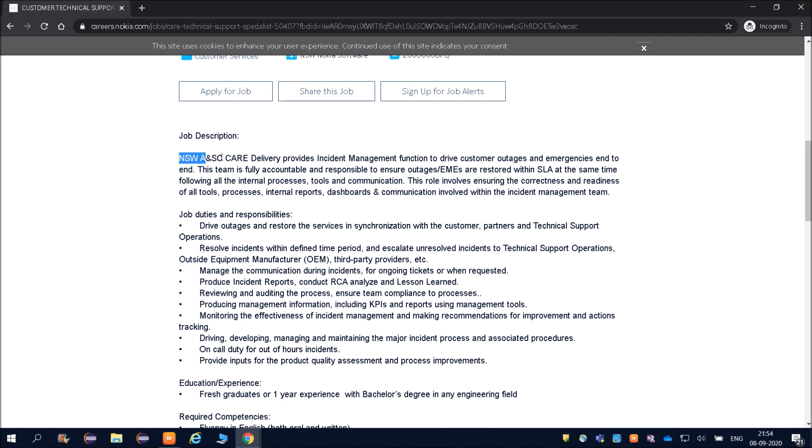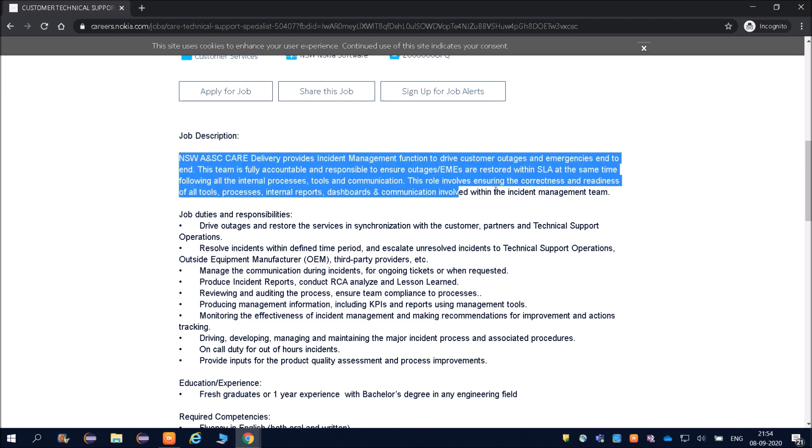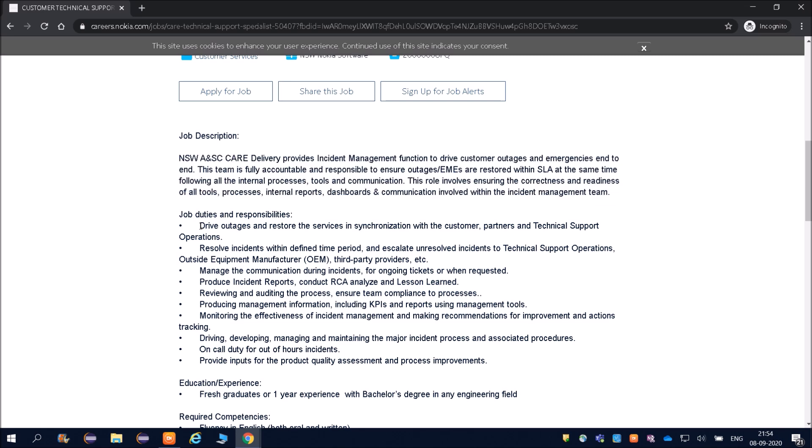Now friends, what is the job description? NSW—Nokia Software's Care Delivery provides incident management function to drive customer outage and emergencies end to end. You can go through that. Your job role will be to drive outages. If there is any problem in production—Nokia is a product-based company—drive outage and restore the service in synchronization.